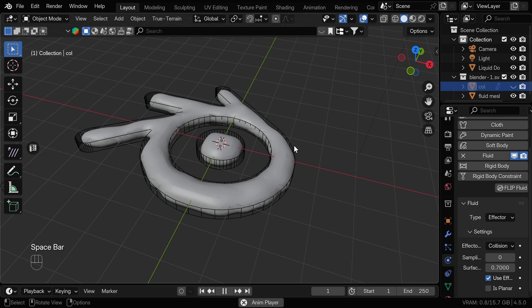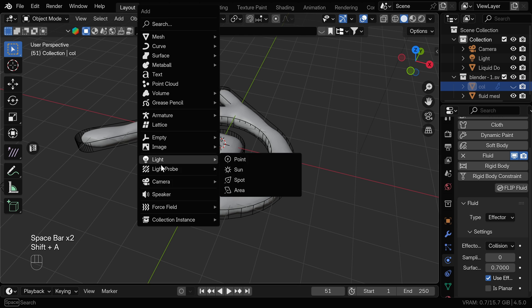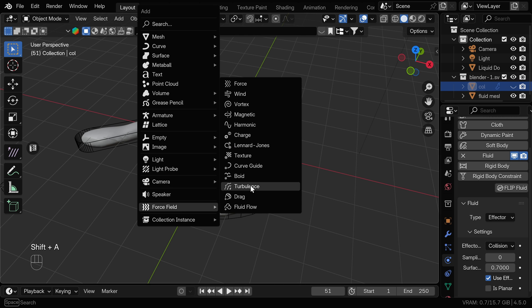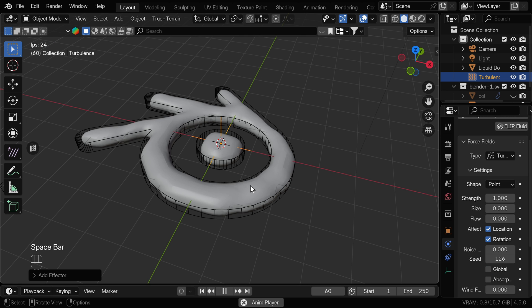I'll turn off the visibility of the collider to see what's happening and if you press play we can see that the fluid is being contained at least. I'll add the turbulence force into the scene so we can see better what's happening with the fluid.